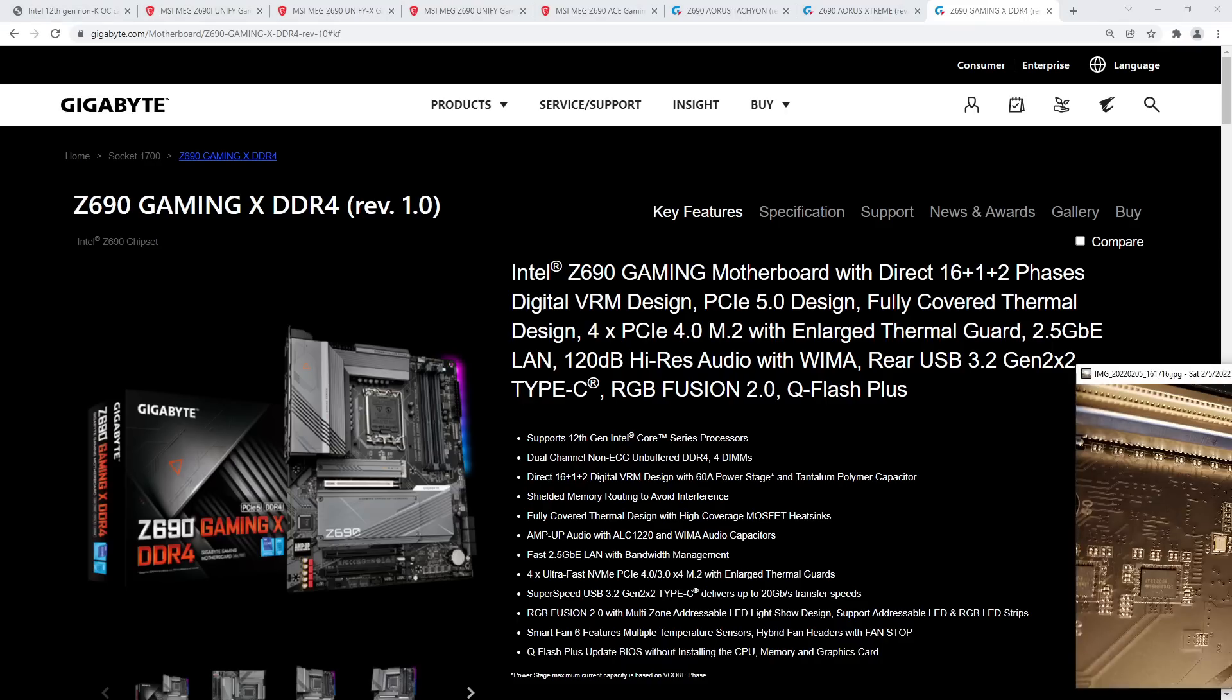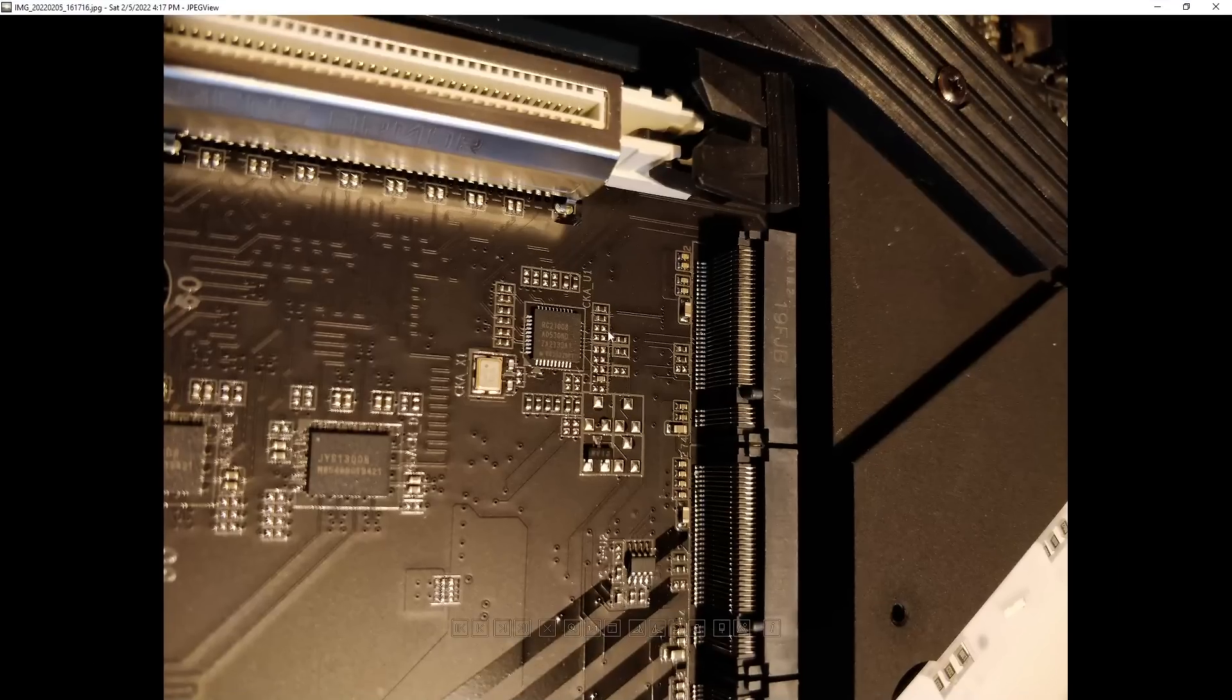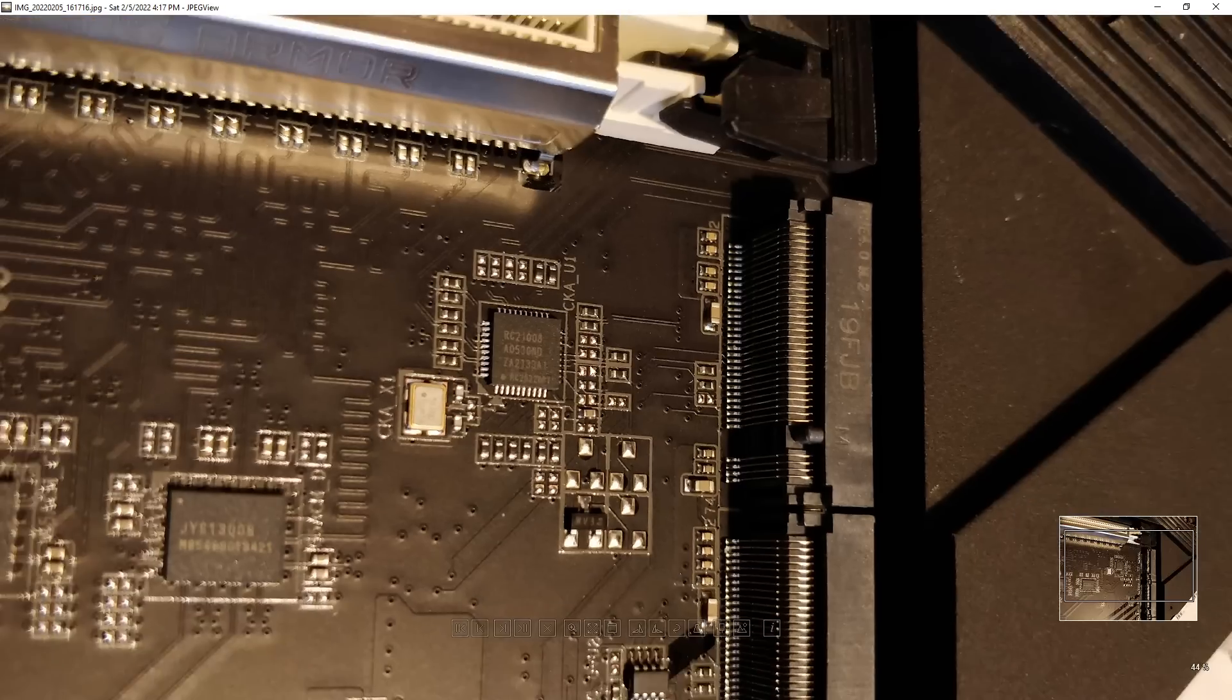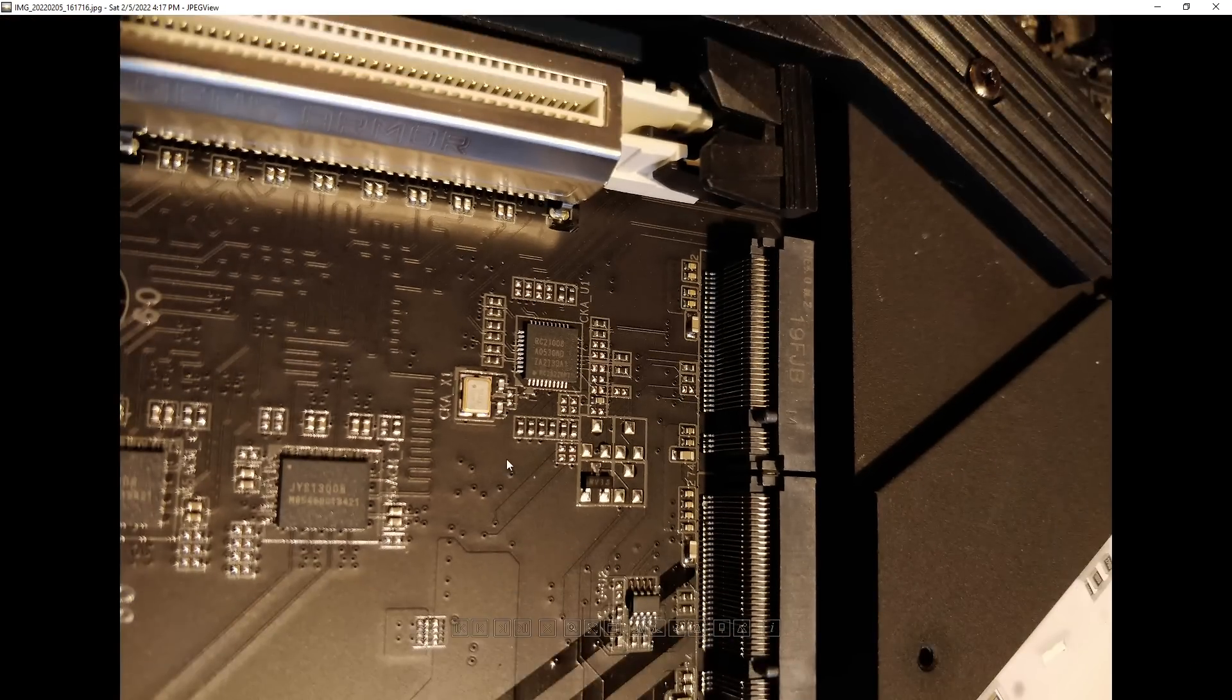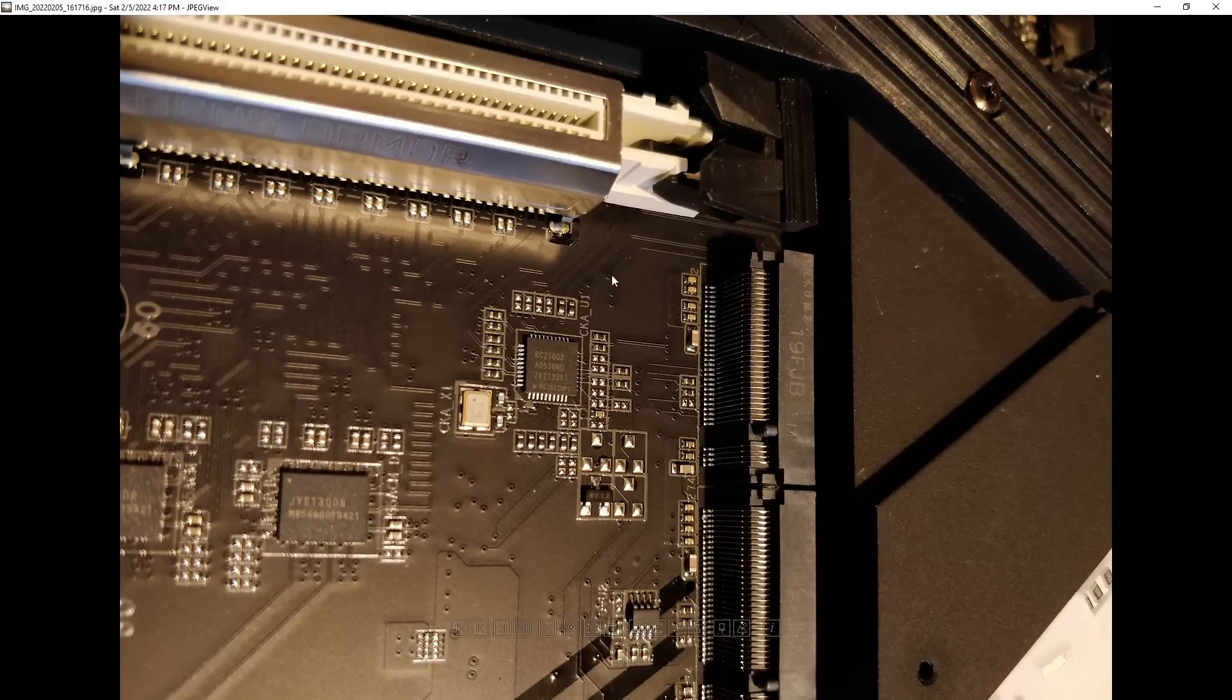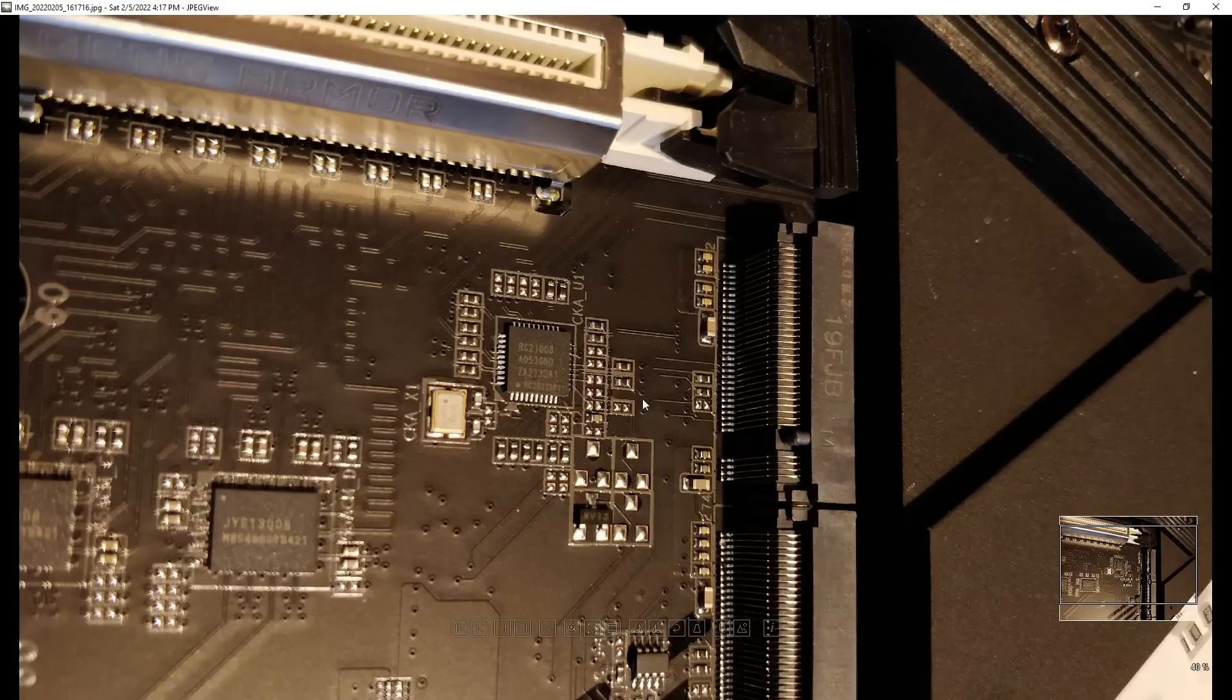So, if you look at a Z690 Tachyon, this is the external clock gen. It lives in between the PCIe slots, which is kind of a strange place, considering that the clock gen now lives on the actual CPU itself. I was really expecting this chip to be somewhere near the CPU socket, but yeah, no, it hangs out in between the PCIe slots.